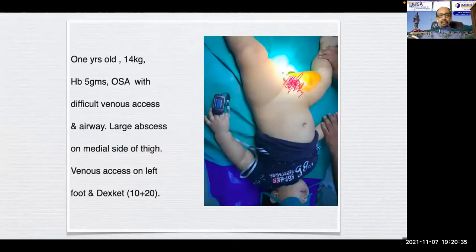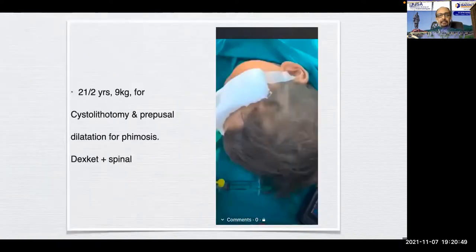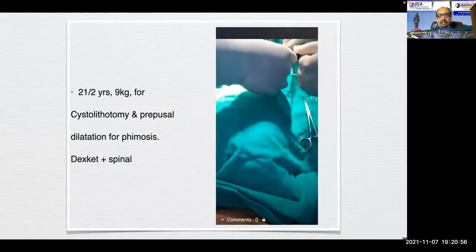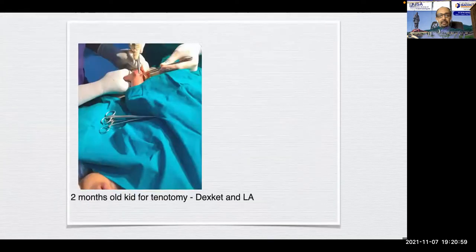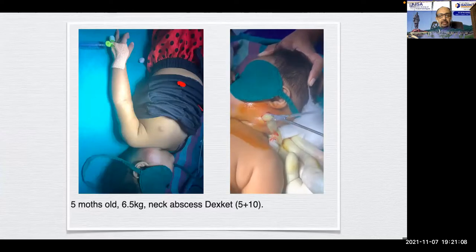A one-year-old, 14 kg, with hemoglobin of 5 grams, OSA with difficult vascular access and airway, and a large abscess on the medial side of the thigh — venous access was on the left foot and dexket was the only anesthesia. Two-and-a-half years, 9 kg, for urethral lithotomy and urethral dilation for fibrosis with dexket plus spinal. A two-month-old for tenotomy for talipes equinovarus with dexket plus local. A five-month-old, 6.5 kg, neck abscess managed under dexket alone.